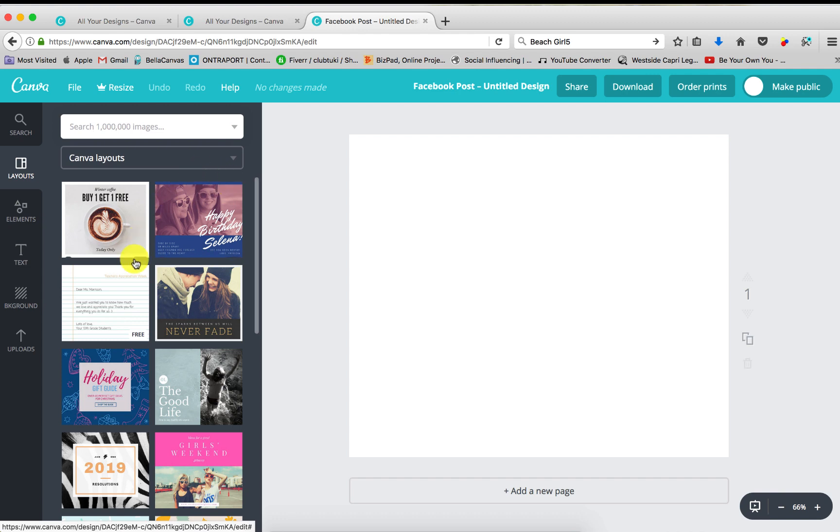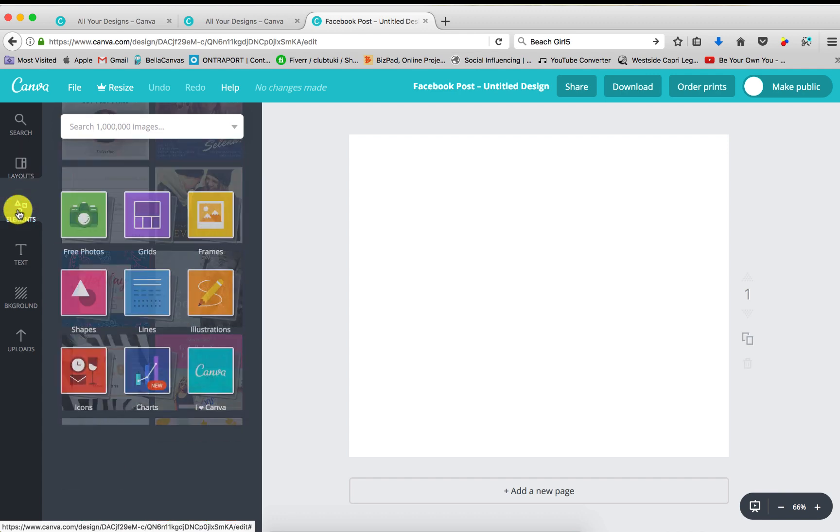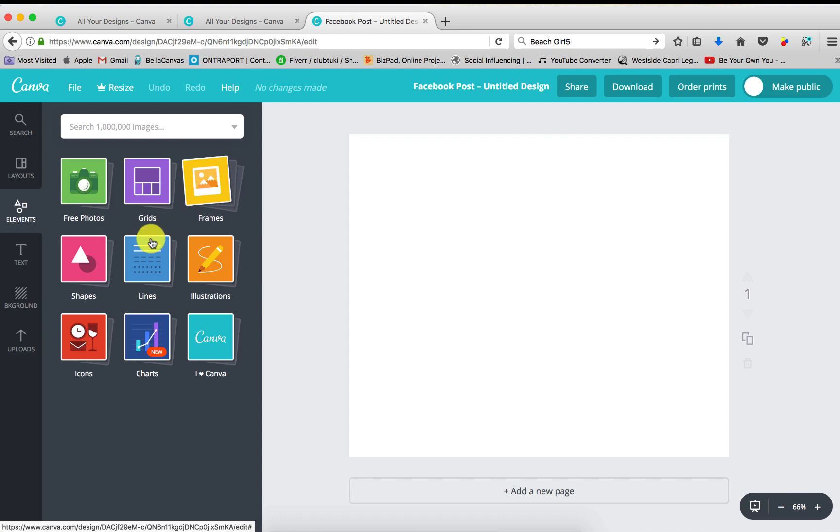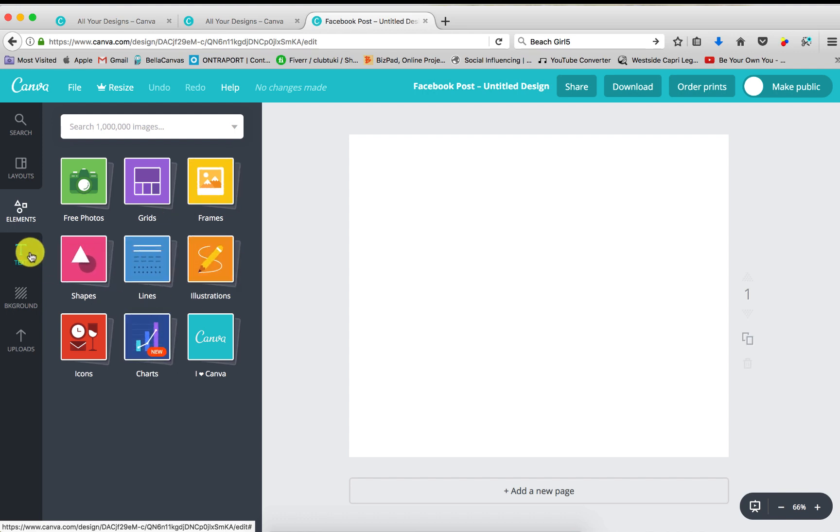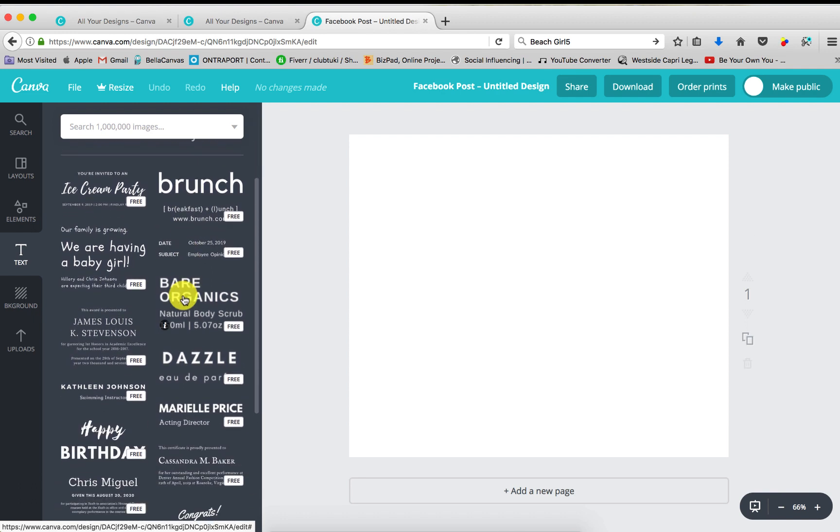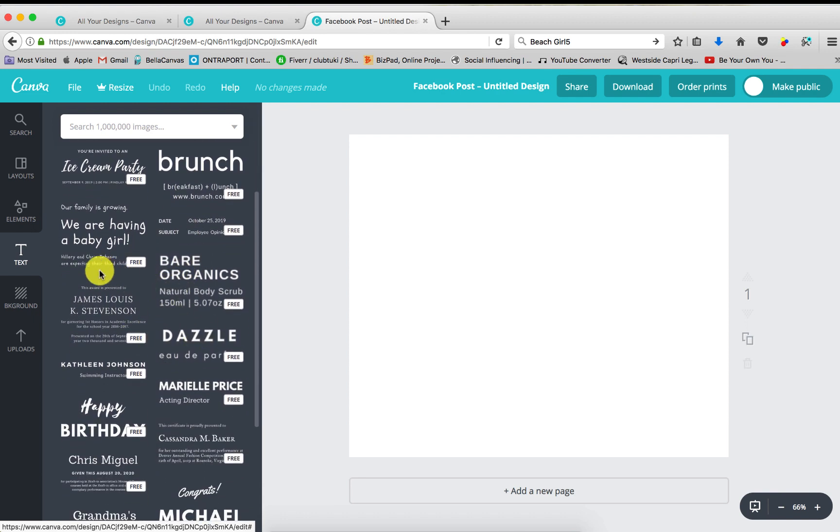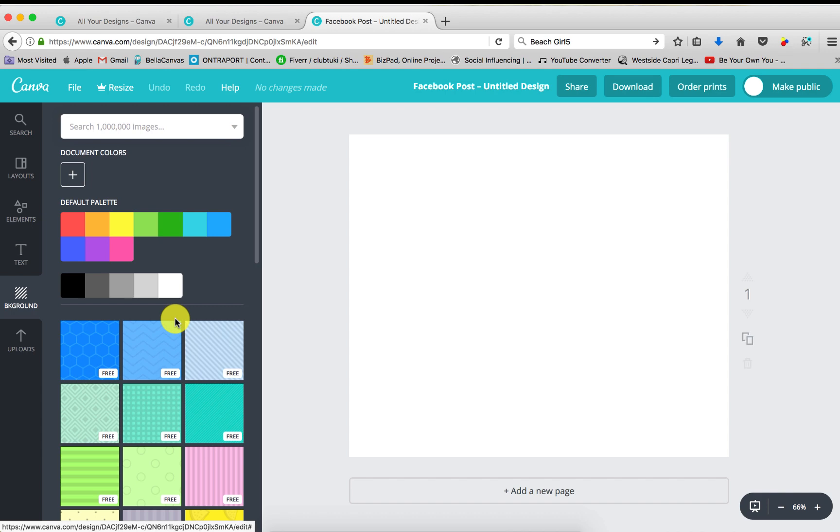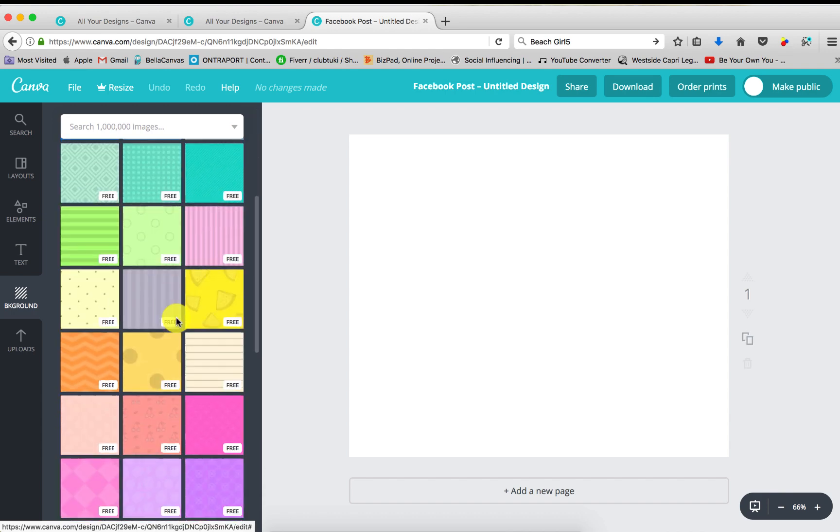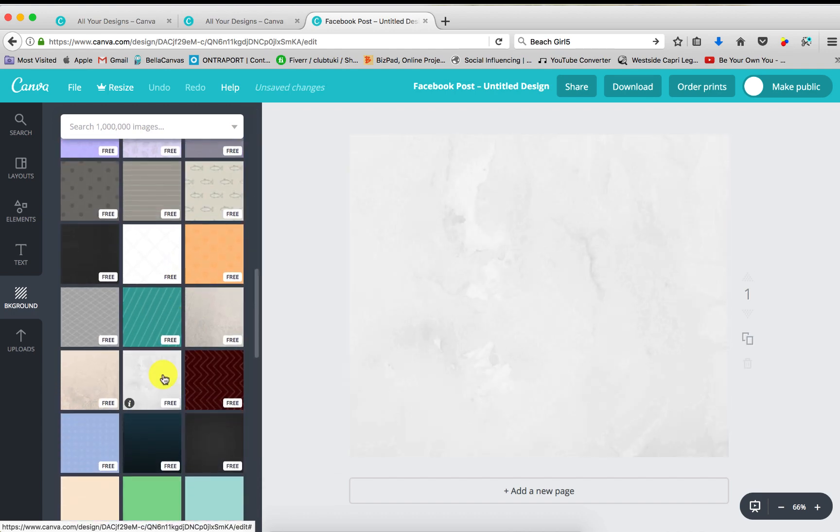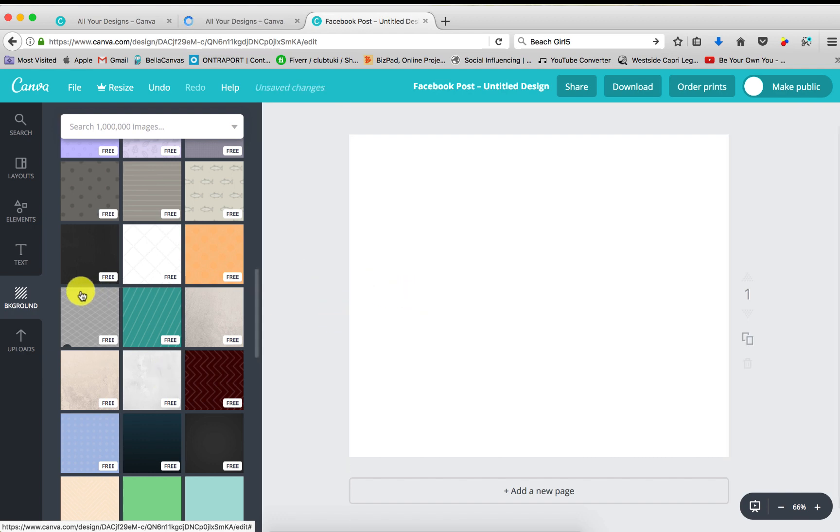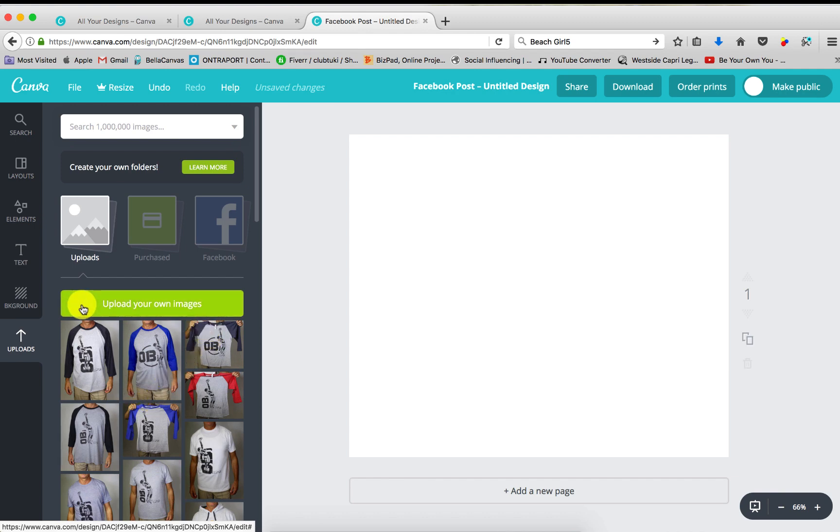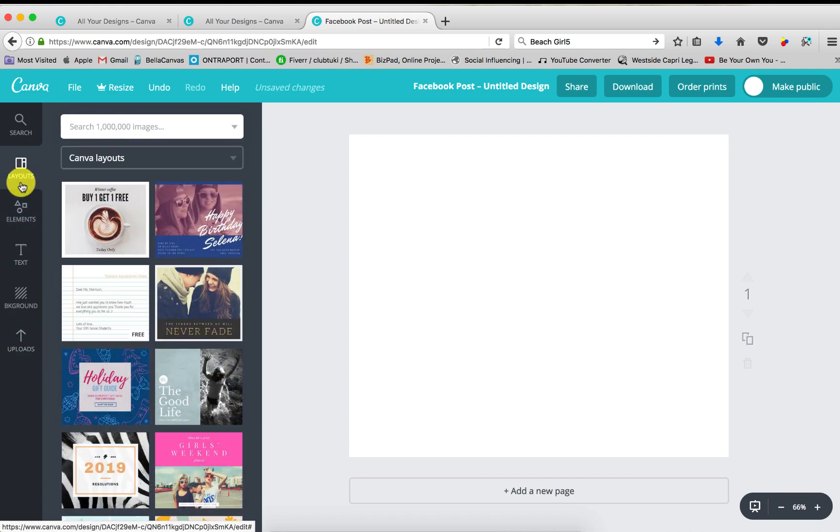Canva Layouts. It gives you all these layouts. It gives you elements, free photos, grids, frames, shapes, lines, illustrations, et cetera. If you want to add your text or use one of theirs and just change the wording, click a different background. As I showed you my last post, I actually used one of their backgrounds. It was this one. Go ahead and select and just delete that. And uploads. I have a big library of my own uploads, so you can go ahead and upload your own images.